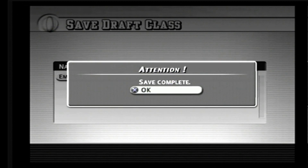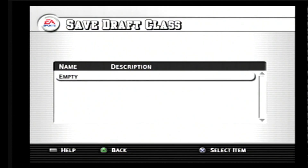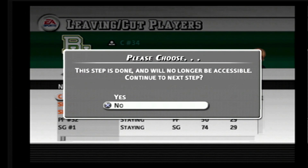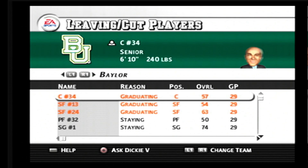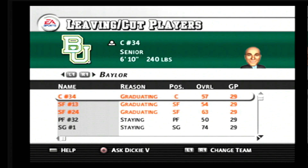What you want to do after it saves the draft class is important, because this was really your only point in doing this. It will say 'This step is done and will no longer be accessible — continue to the next step?' You can hit no. If you hit yes, it's going to go longer and longer until you can exit the game without corrupting the file. You can exit the game at this point without corrupting the file.